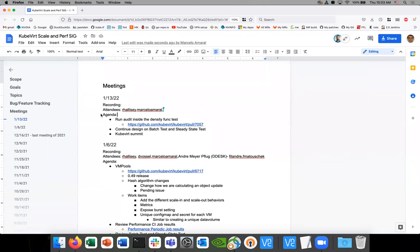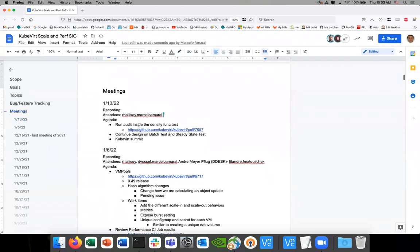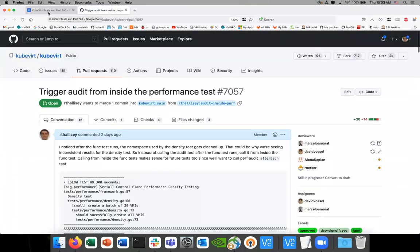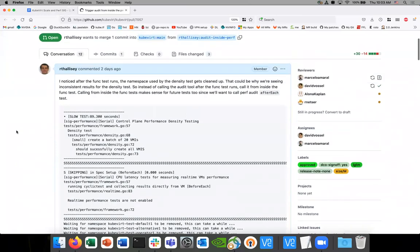We have three topics for today. I want to first talk about the intensity function test — trying to get some more results. The main thing I want to discuss is that I've looked over this a bunch, just trying to get some clarity on what we should be expecting from the density test, which currently runs in the periodic job.